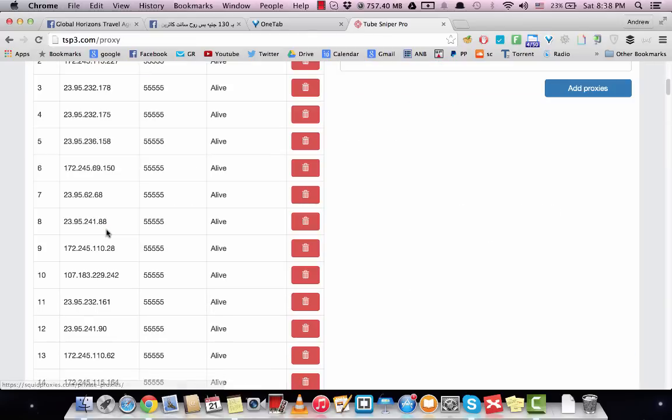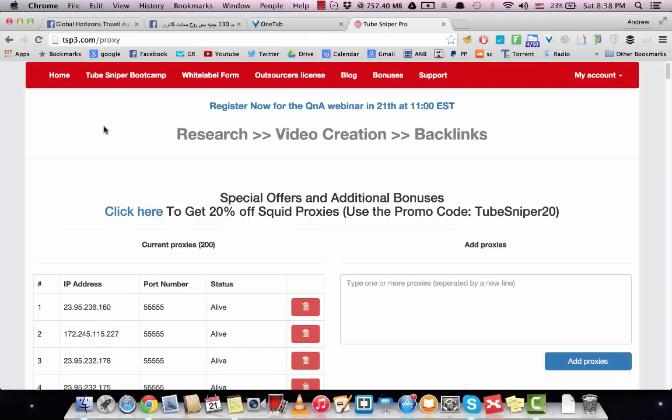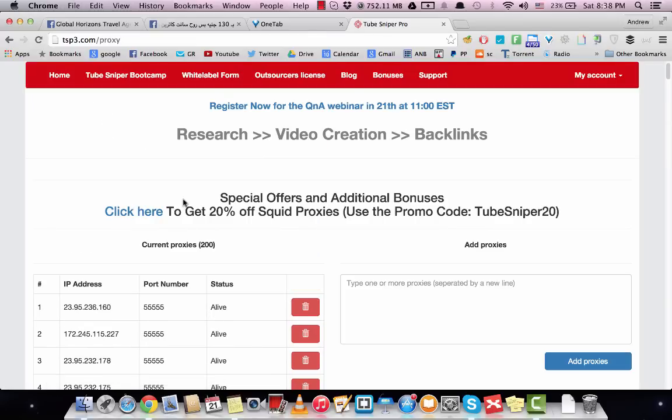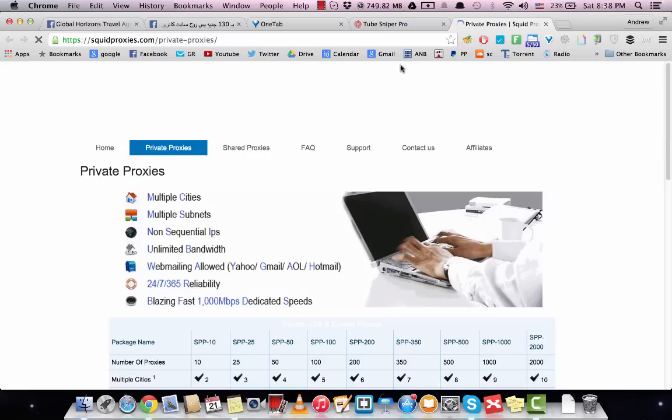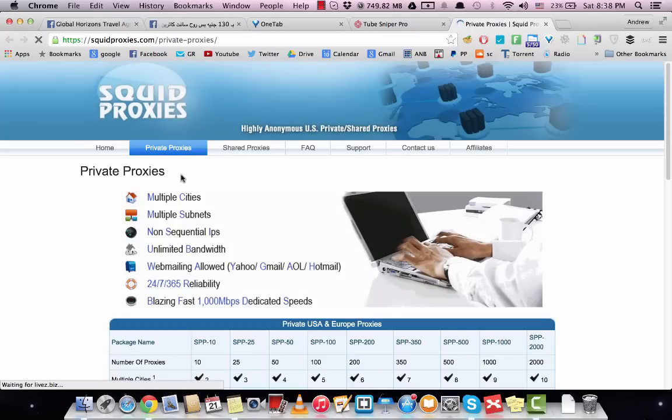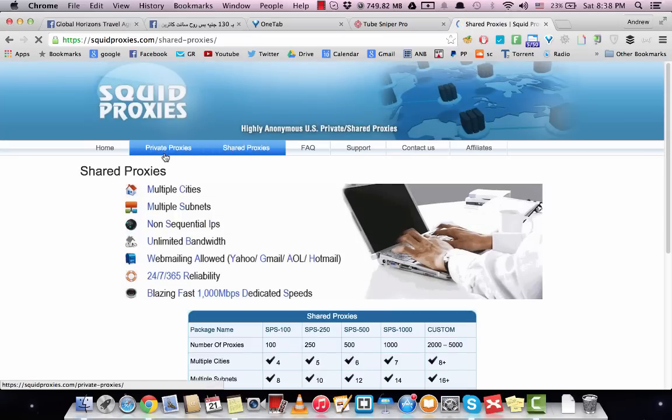Also, we have a special offer from Squad Proxies here. You can click right here and buy proxies from Squad Proxies, either the private proxies or you can use the shared proxies.